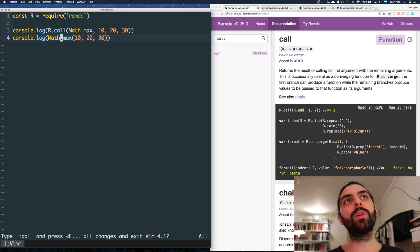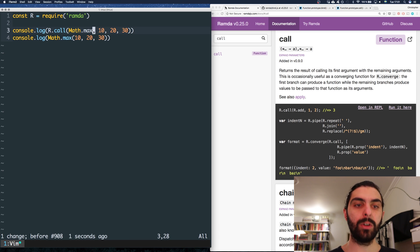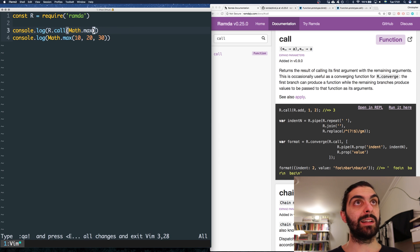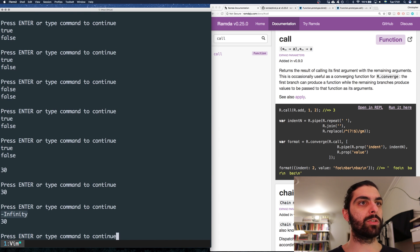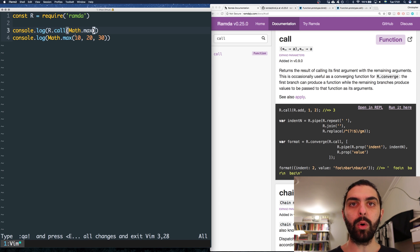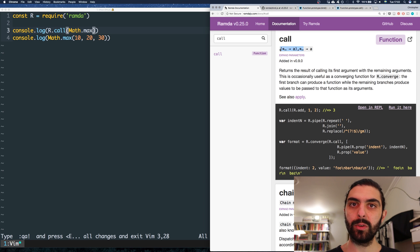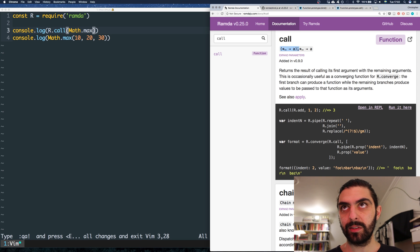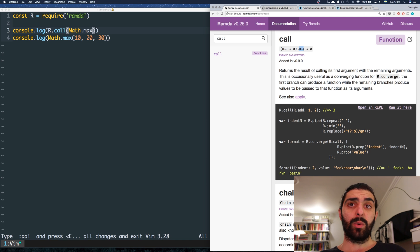Here we're invoking the function ourselves. But what if we delete the arguments and only say call with Math.max? We get back infinity. We get back infinity because call is not curried. Call actually has an arity of at least two. So we need the function argument, but then we also need at least one argument after it.